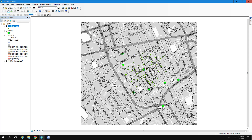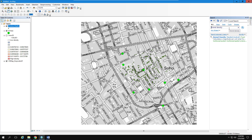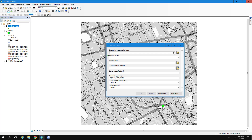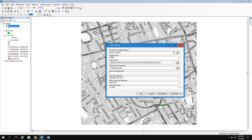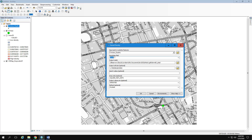Then go to the Search tab and search for Kernel Density. The input point feature is the dots you want to turn into a heat map — these always have to be points, not polygons or census tracts. Select the cholera deaths layer. The population field is used to weight each dot by a value; in this case the count of deaths is an appropriate weight.